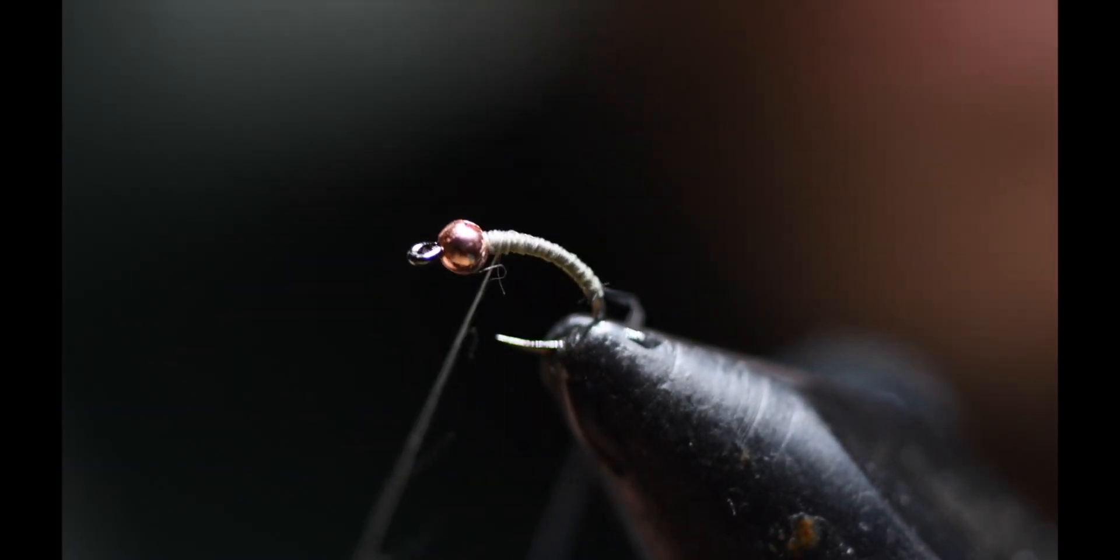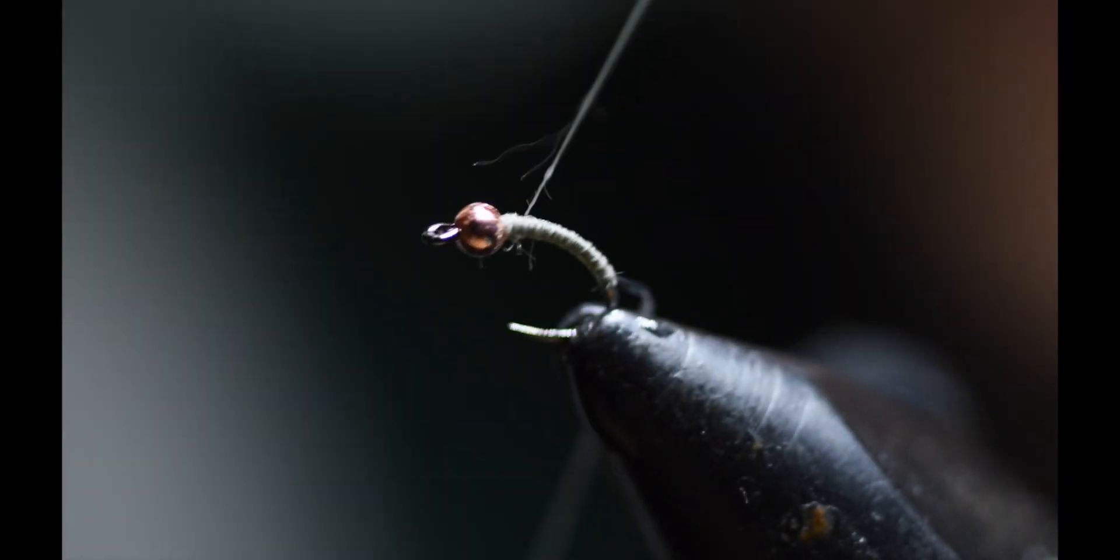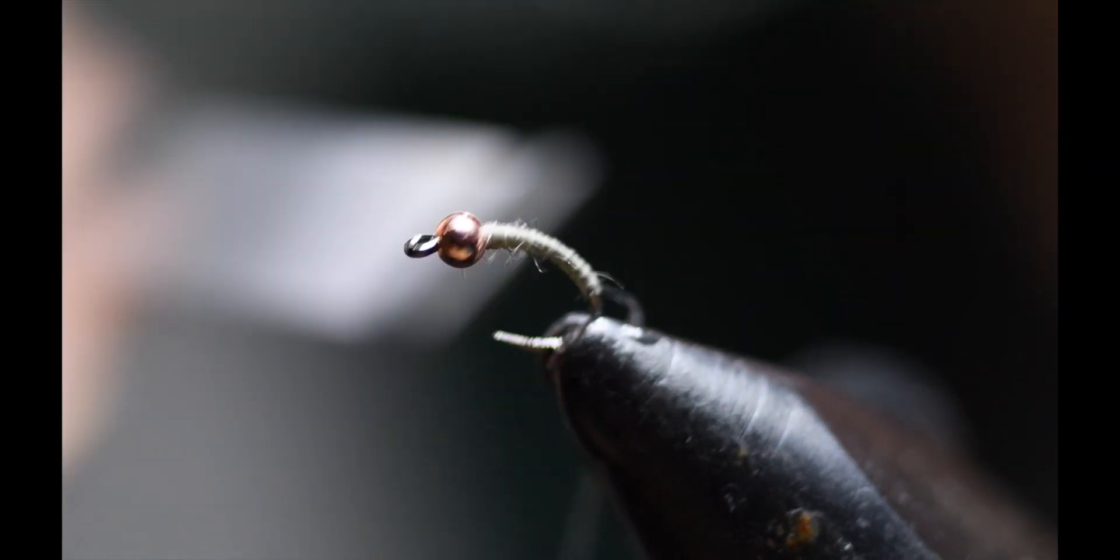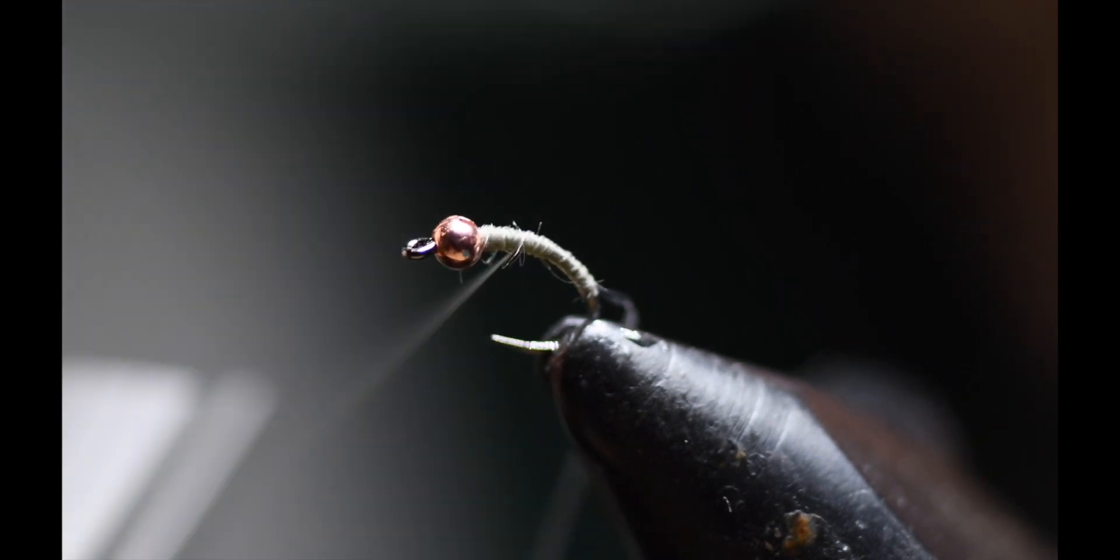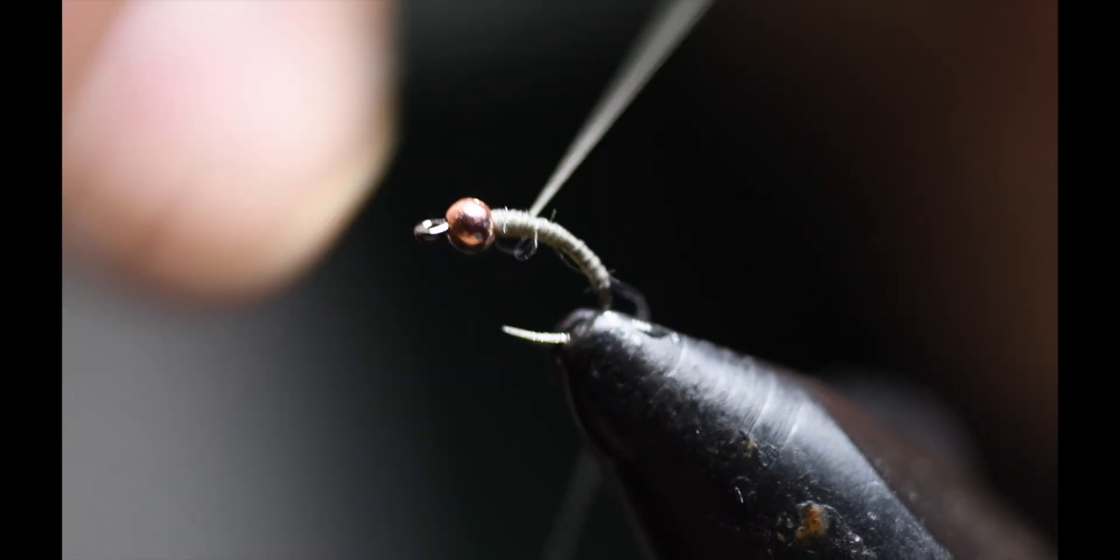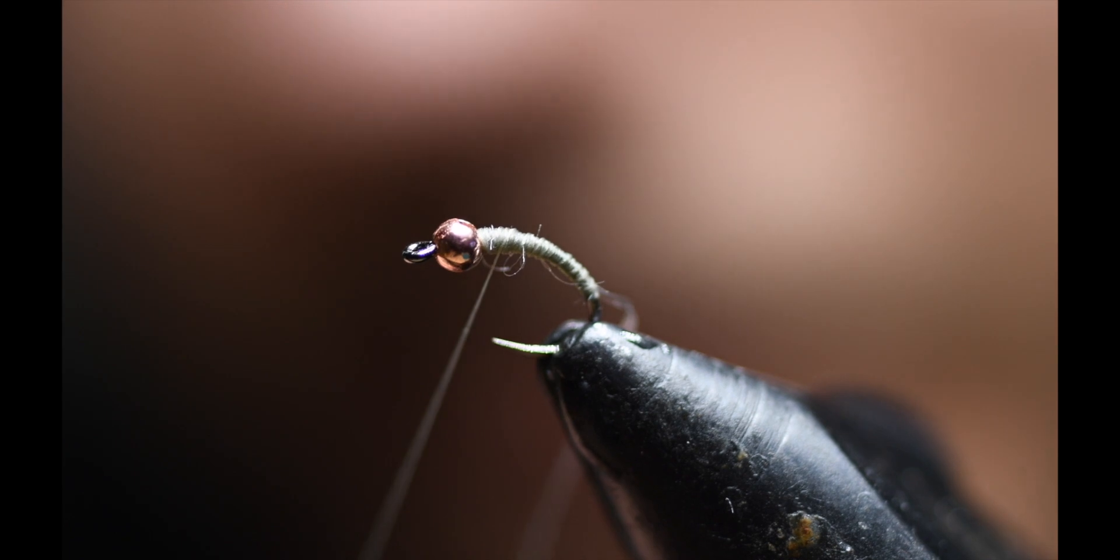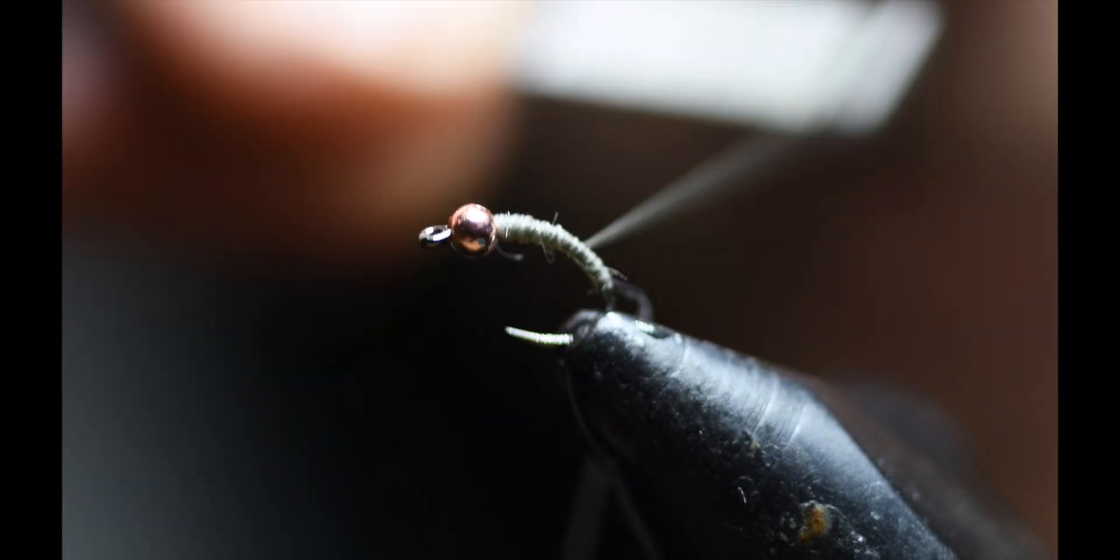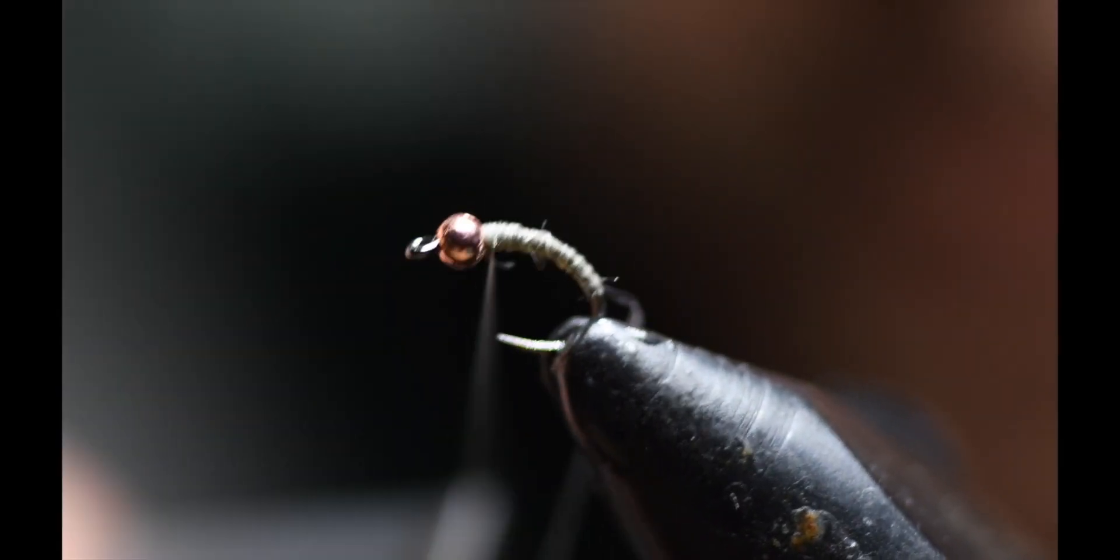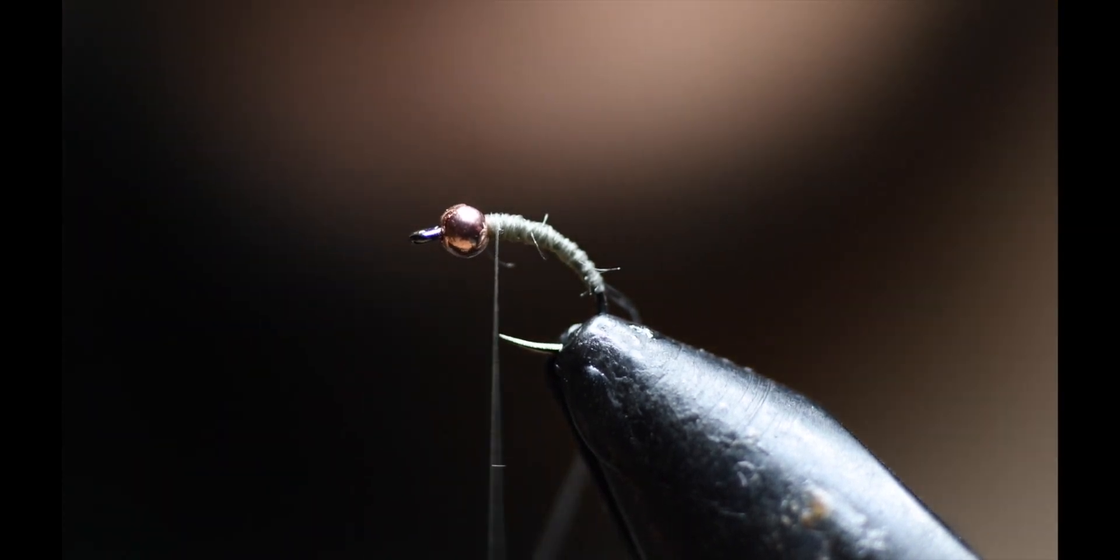And now I work on the body. You want to continue the thread wrap so you have a progression of a narrow midge body at the tail end and progressively gets thicker towards the tungsten bead. You can just continue the thread wraps until you like the midge body the way it looks. And if it's appealing to you, then that should be appealing enough for trout.